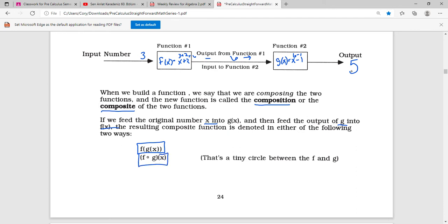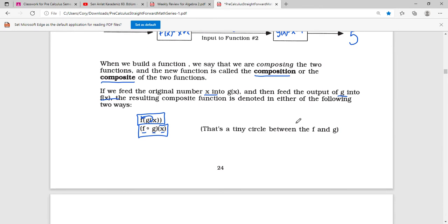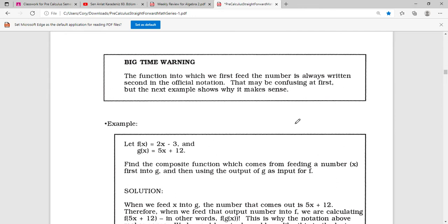So this is f of g of x — first we did g of x and then we fed that into f. Or written as the composition of f of g of x. The function into which we first feed the number is always written second in the official notation.